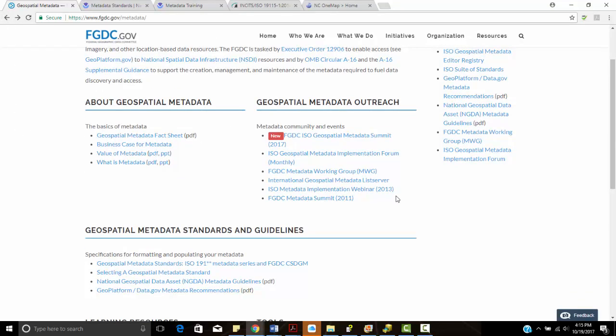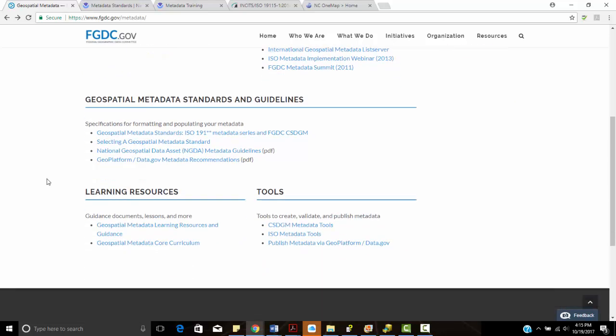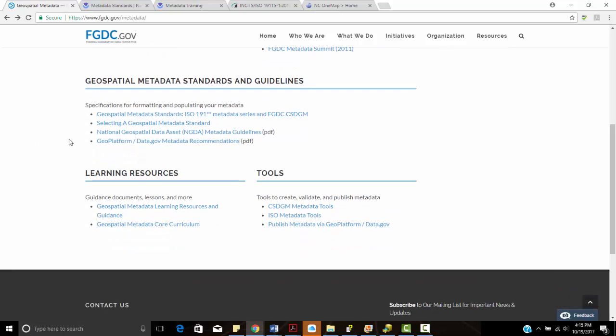So you can see all of the information. There was a working group and a metadata summit back in 2011. And then it has some basic fact sheets about metadata, the business case, and the value of metadata. We can look at the different standards and guidelines here.